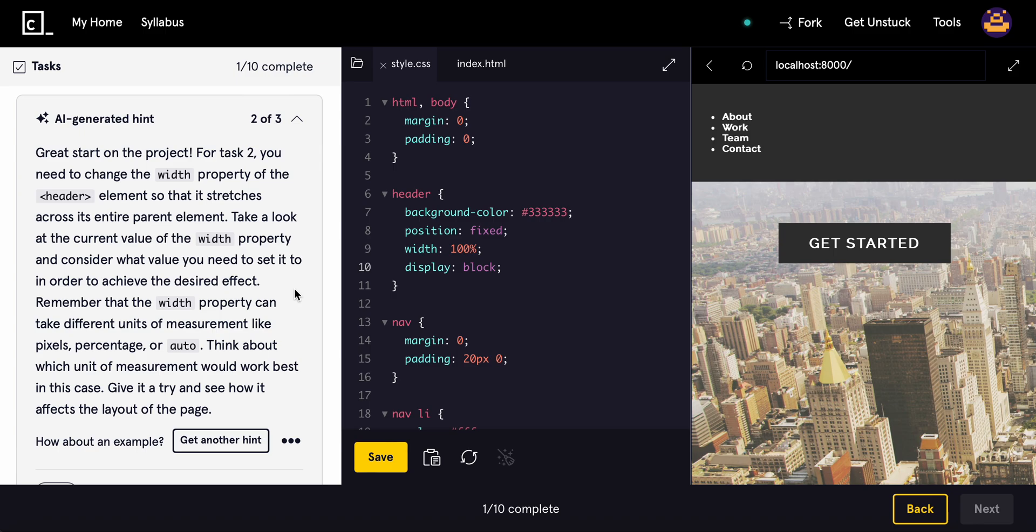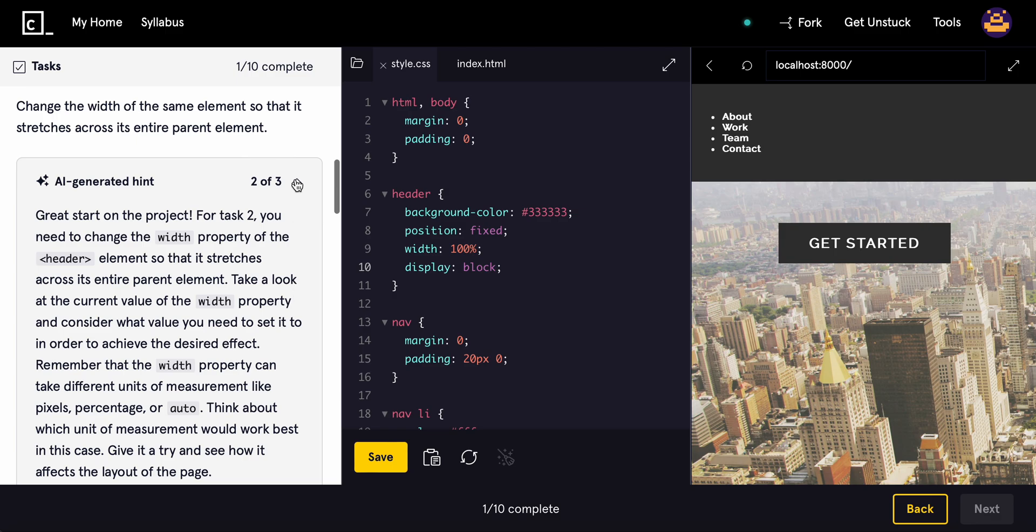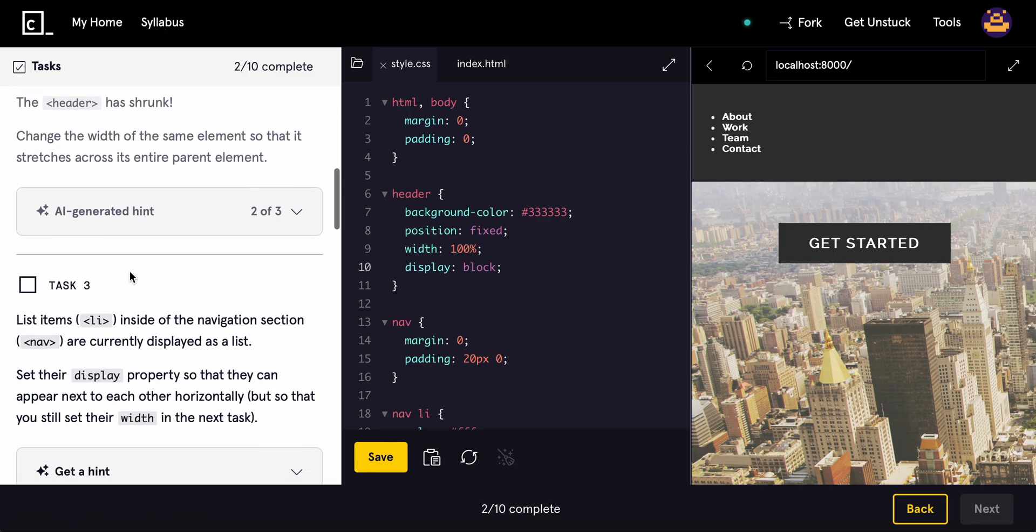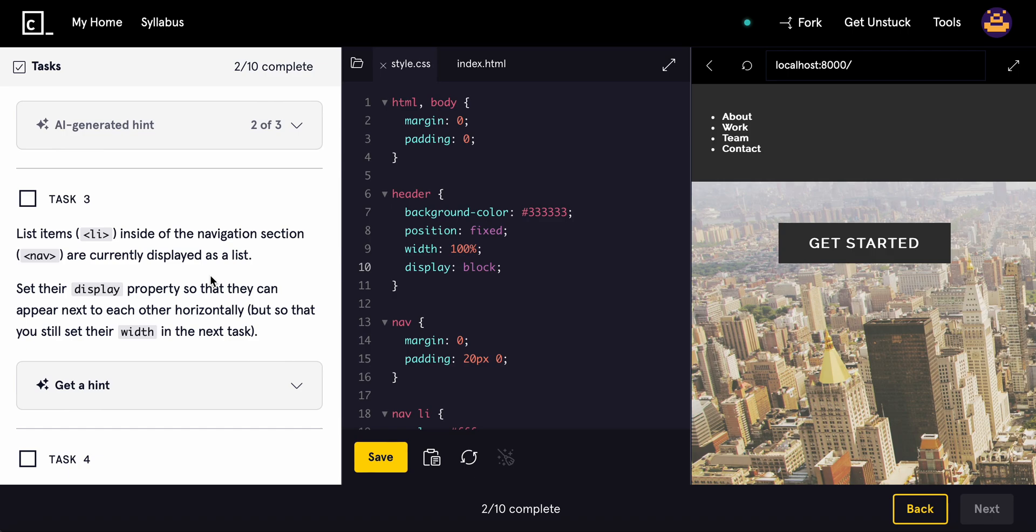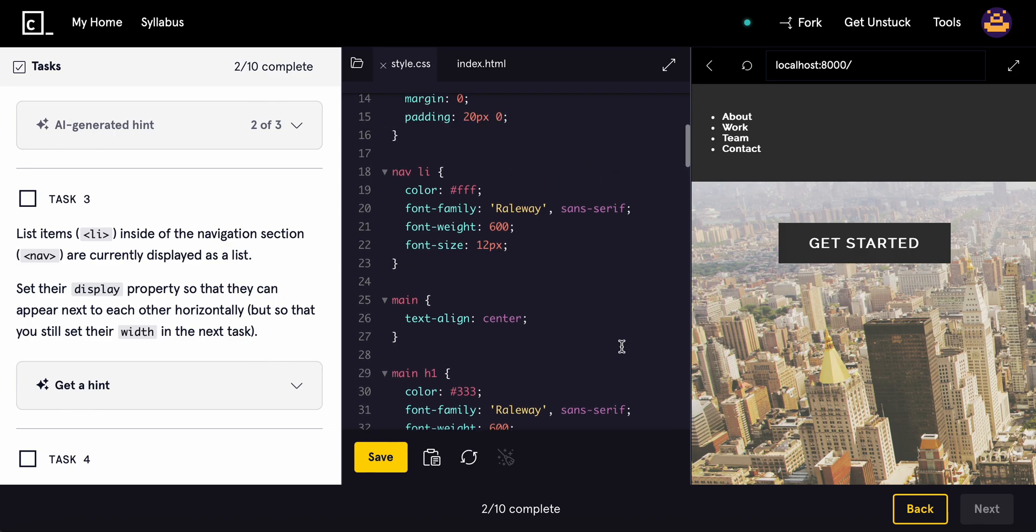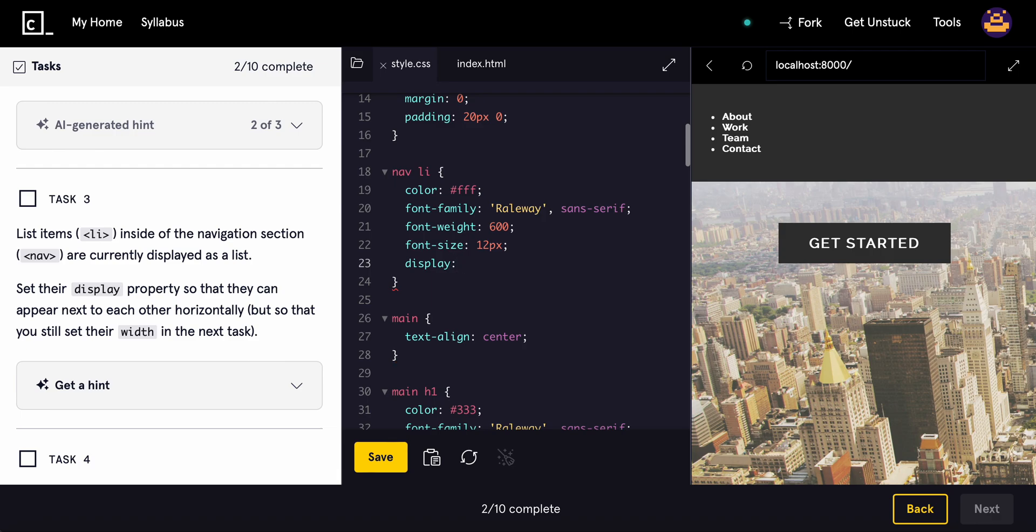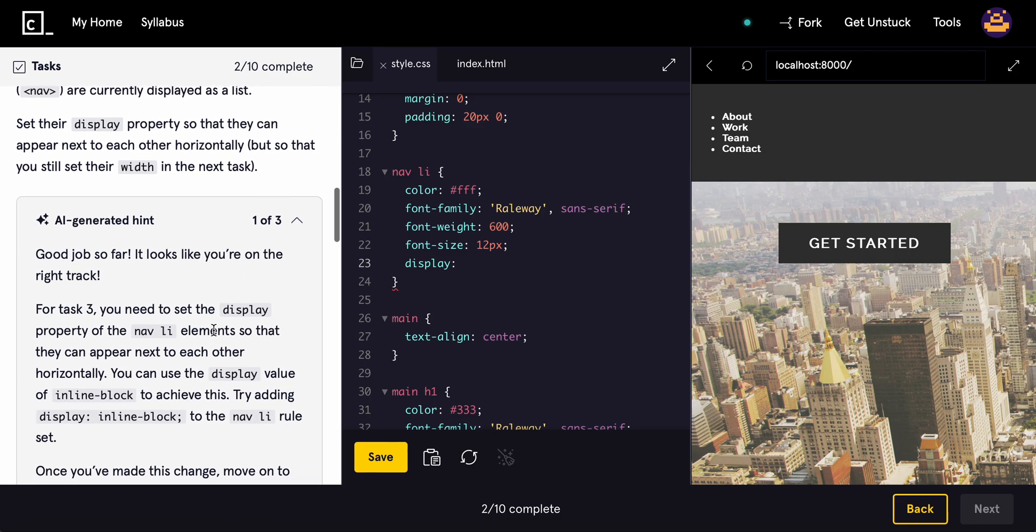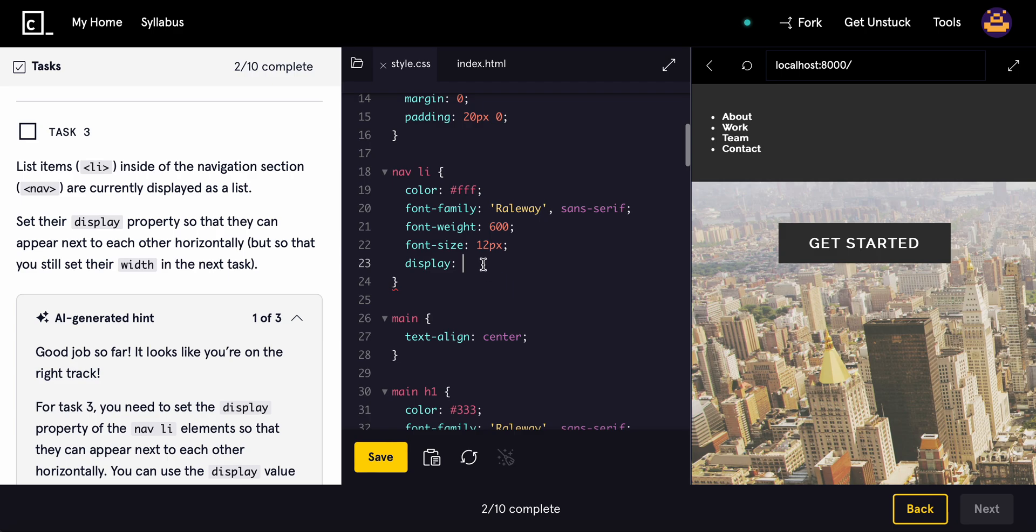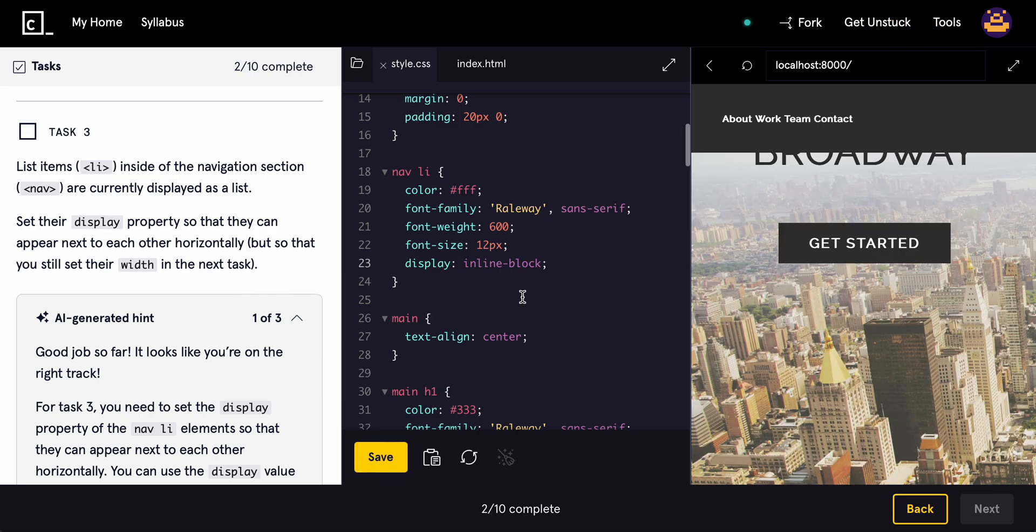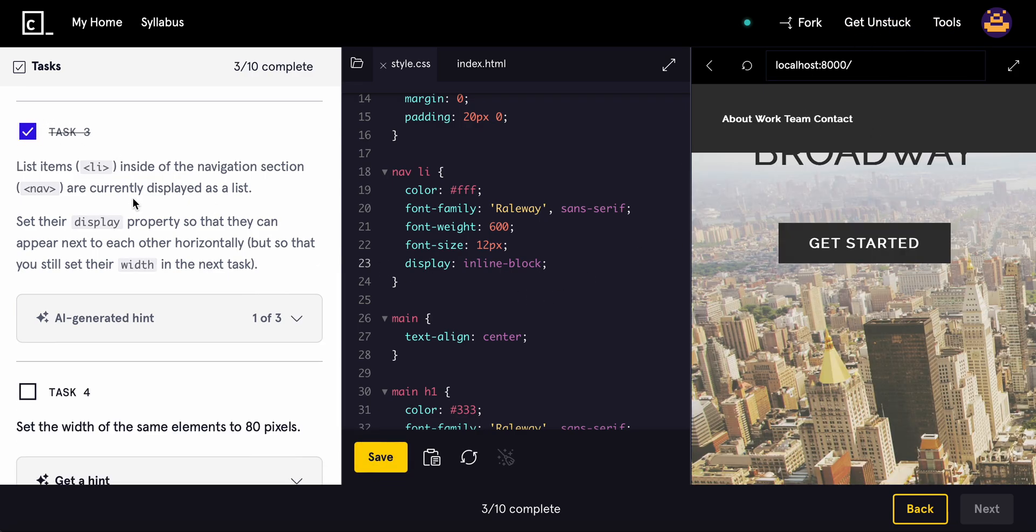Remember the width property can take different units of measurement or auto. Done with this one. All right, the list items inside of the navigation sections are currently displayed in a list. Set their display property so they can appear next to each other horizontally. So right here, display. Honestly, I'm blanking on this project because it's been so long. Inline block, right? Yeah. Inline block. It should spread them out like that. Perfect. Works.